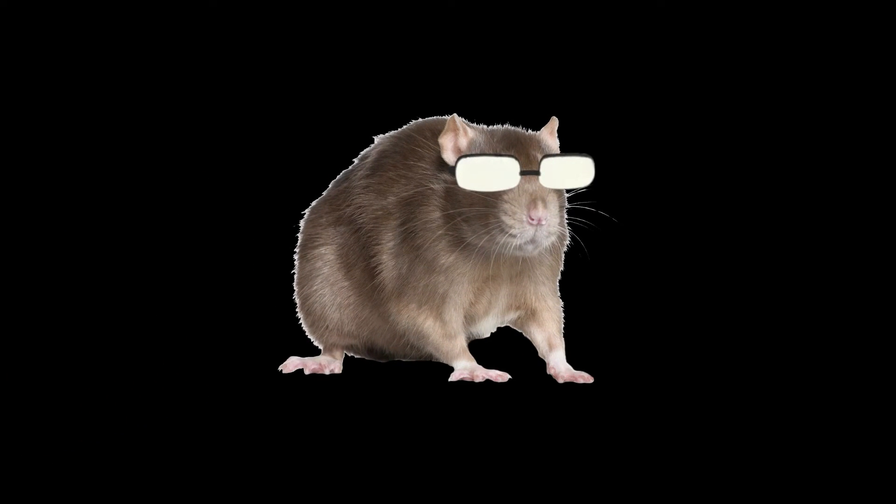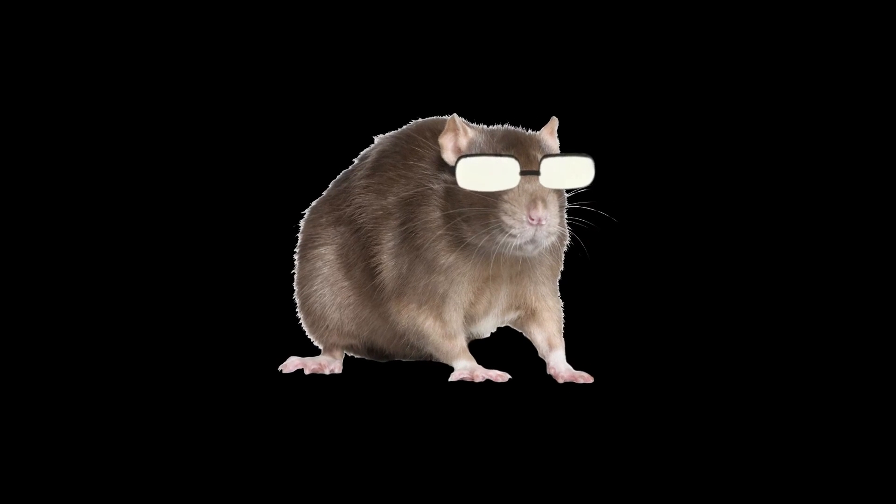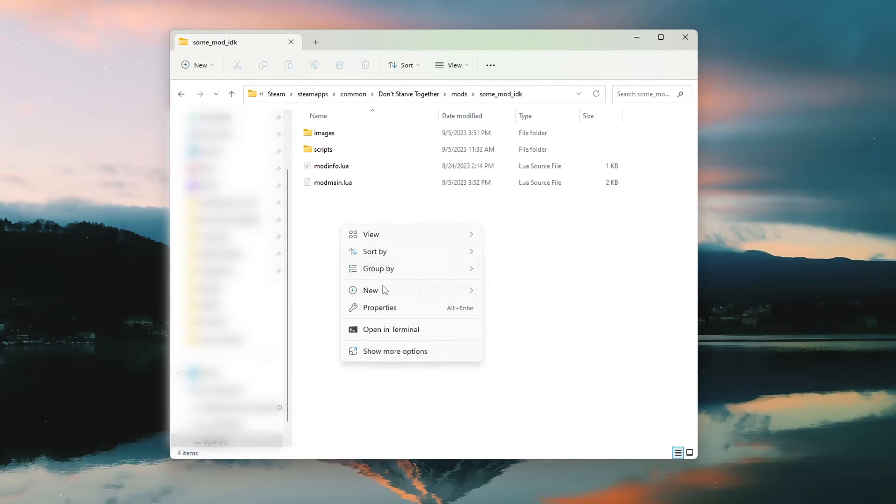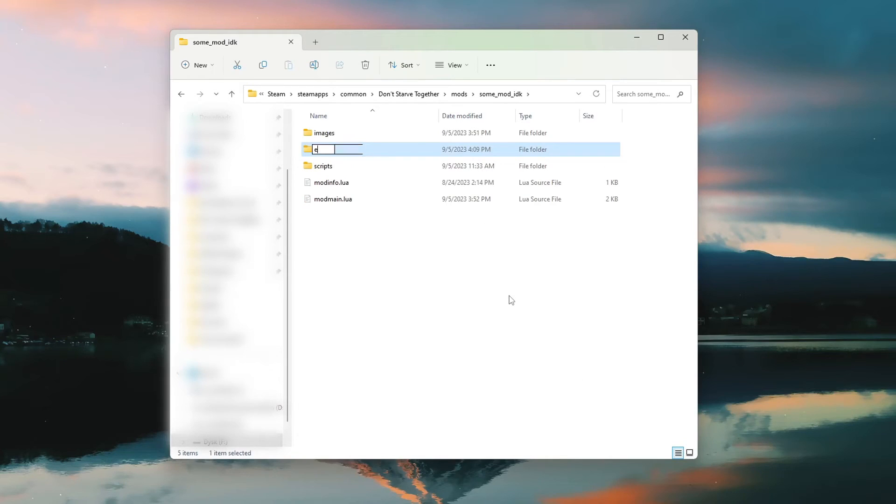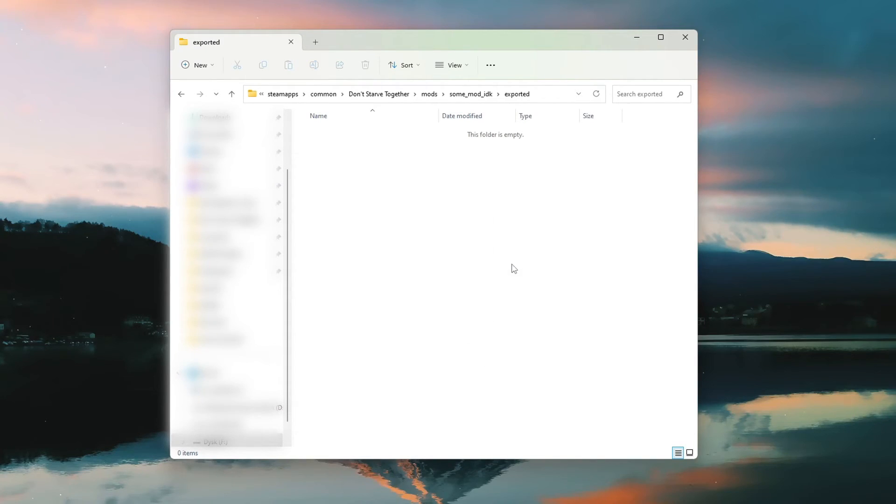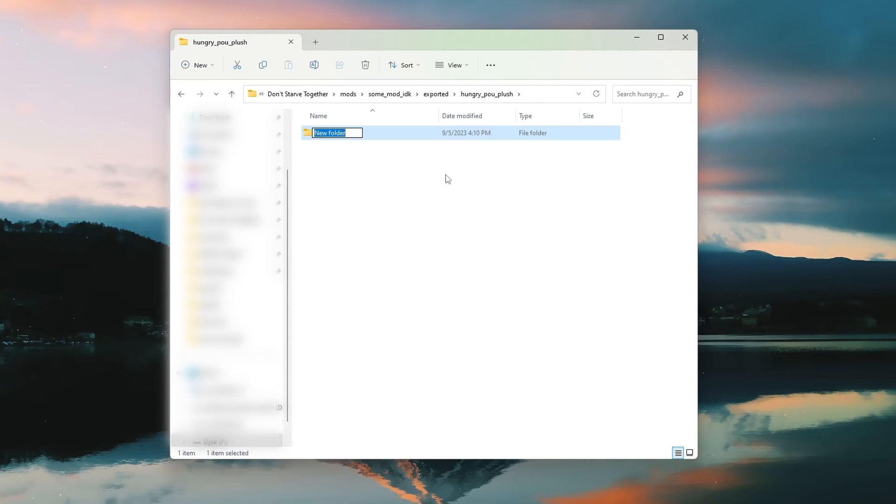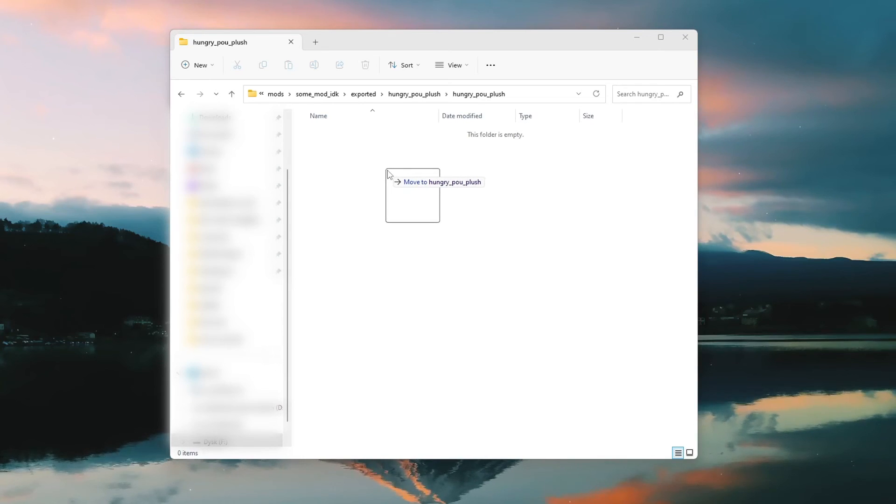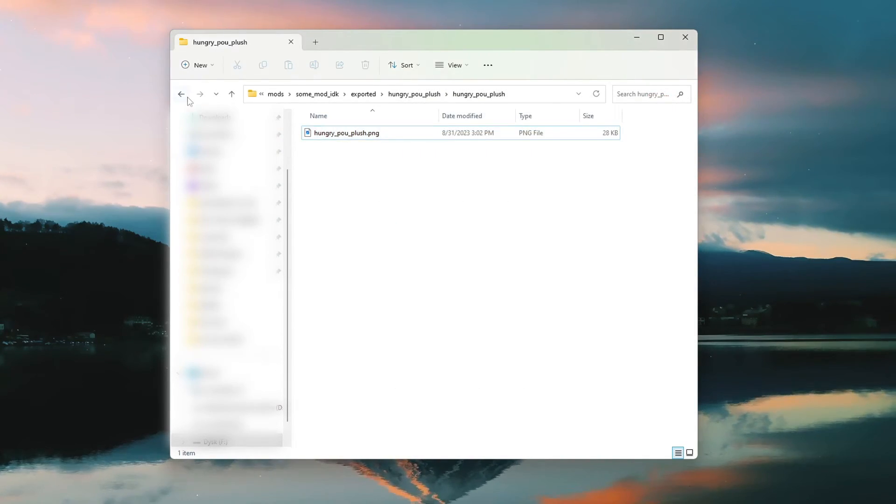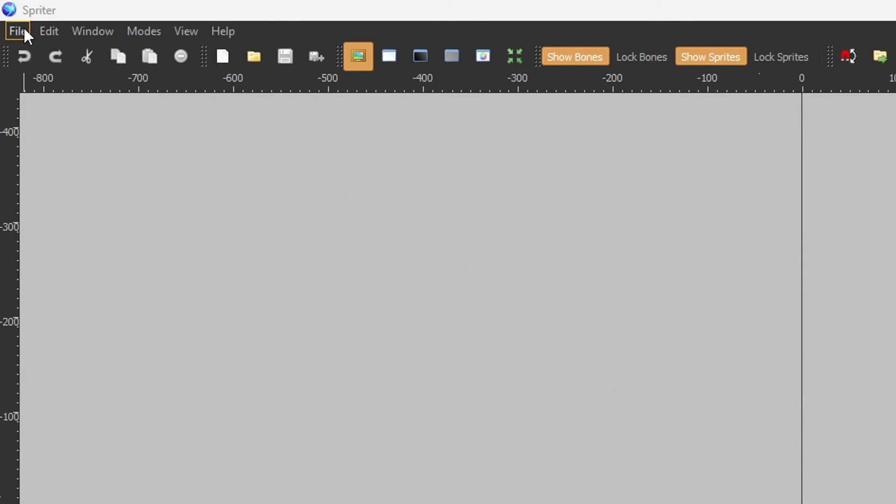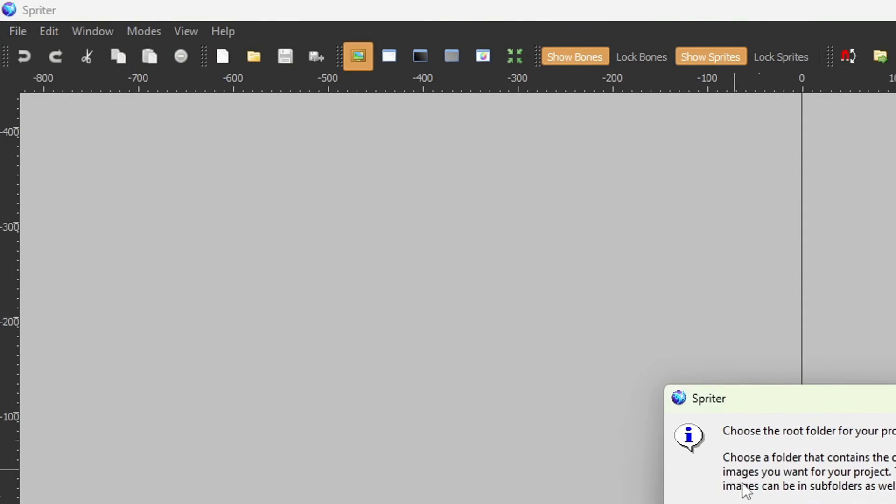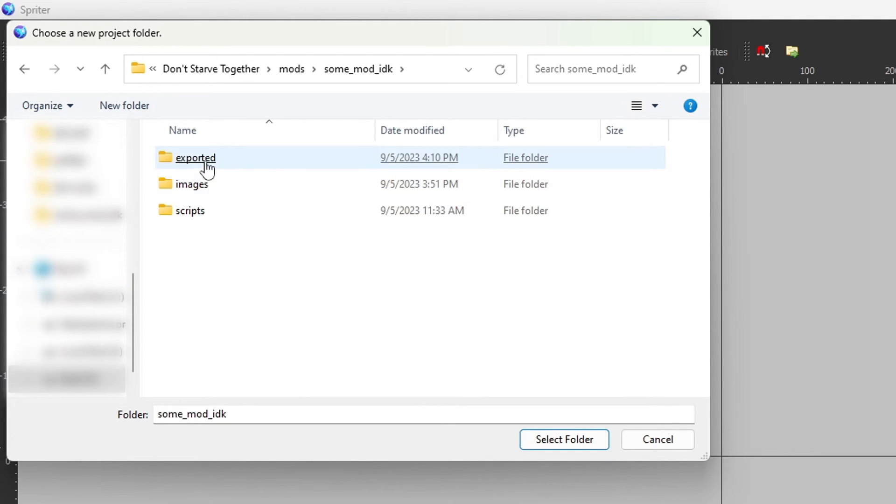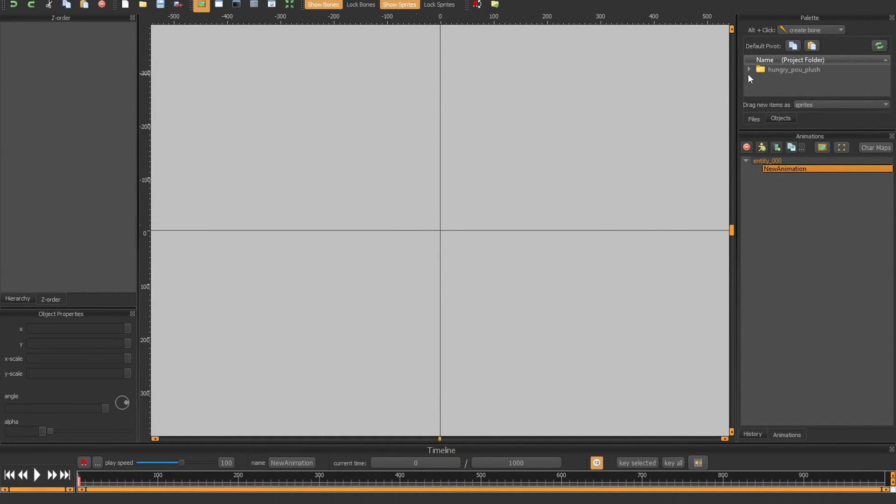Creating animations for an item is a bit more complicated than the inventory sprite, and could be borderline used as a torturing method because it involves using Spriter. I love Spriter. Alright, let's go into the main folder and create a folder called exported. Inside we need another folder, this time named what our item name is. Inside this folder we need another folder with the same name. And inside this one we're gonna put a little gentleman right here. Now open this spawn of Satan and create a new project. Select the first folder with the name of your item. This will be the root of our scml file.